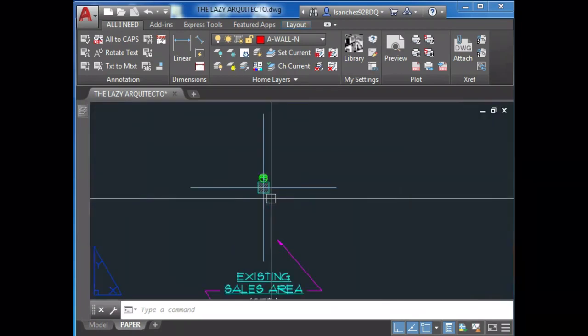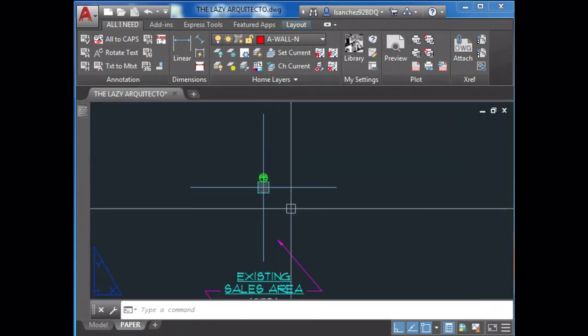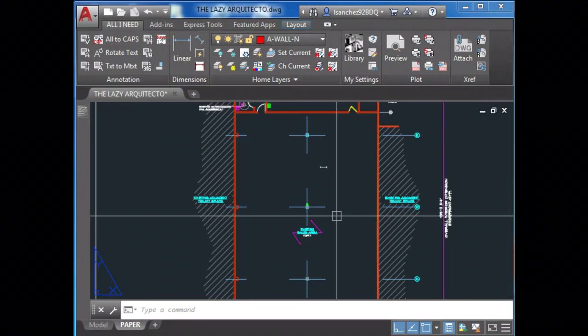Stay tuned for the common and rare plotting issues in AutoCAD.